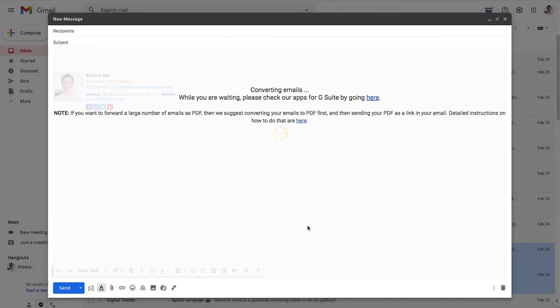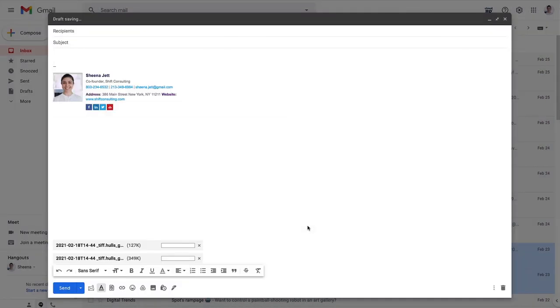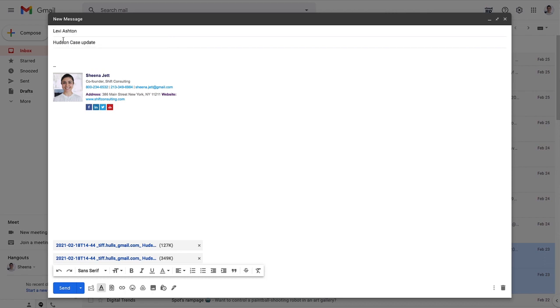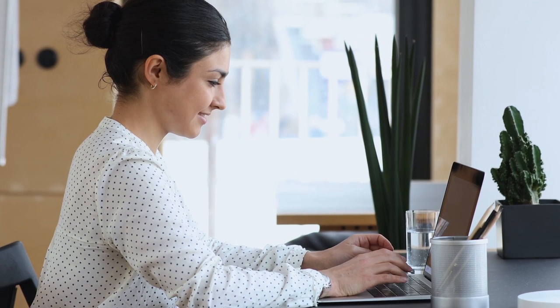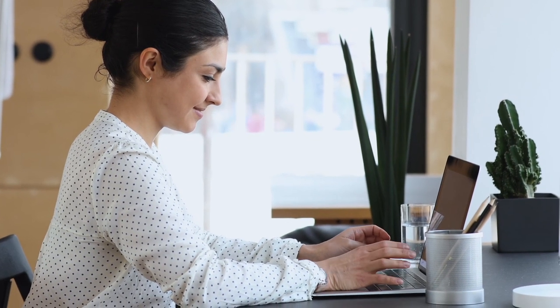My emails are now being converted to PDF and are being attached to my new email. Now I can type my message and quickly send this over to my colleague and get them all caught up on new developments.